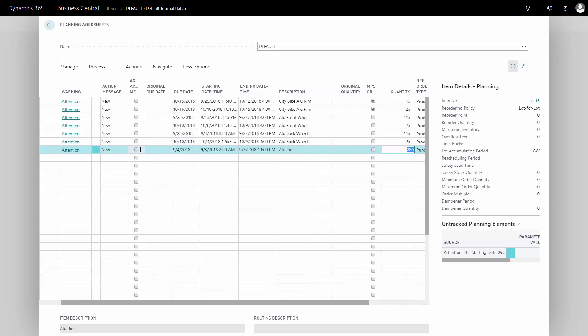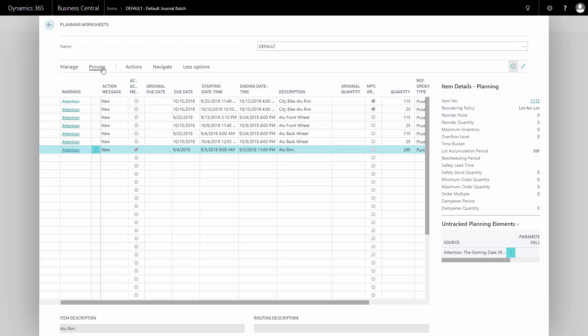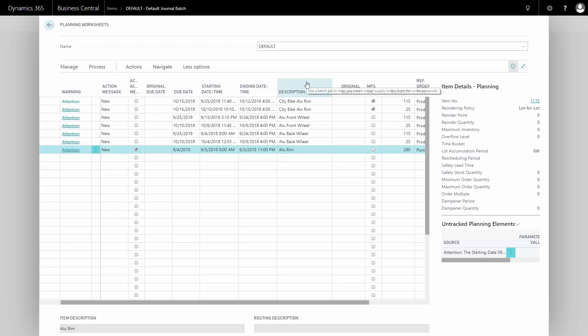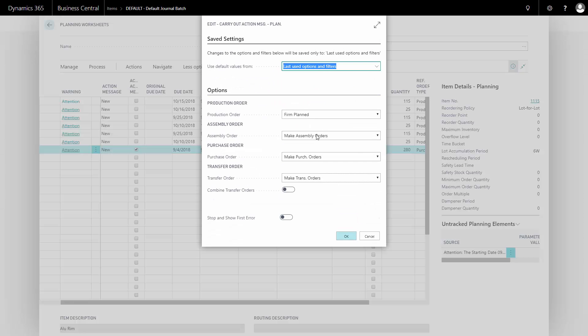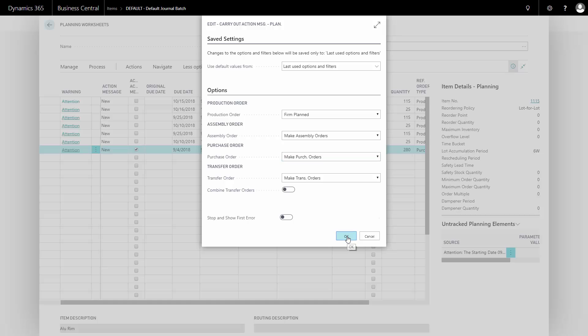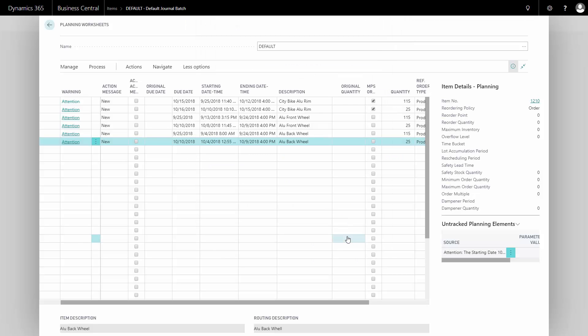Carry out action messages and I have to define what to do with my different kinds of orders. In this case, I want to make purchase orders, which is the setting here. And when I carry out now, it will remove the line from my planning worksheet and actually create the purchase order.